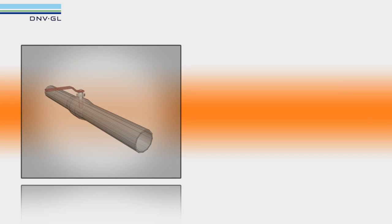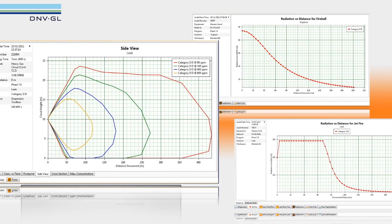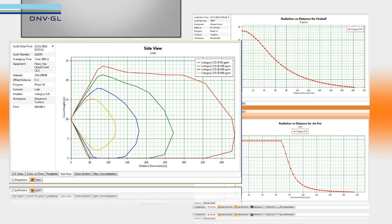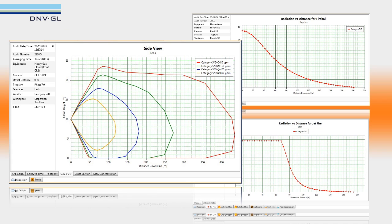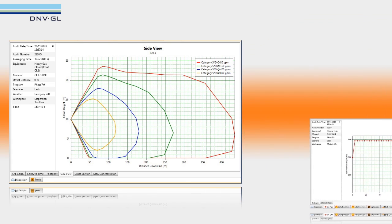This leak could ignite immediately, leading to a fireball or jet fire. Or a cloud could develop, leading to a flash fire, explosion or toxic impact.